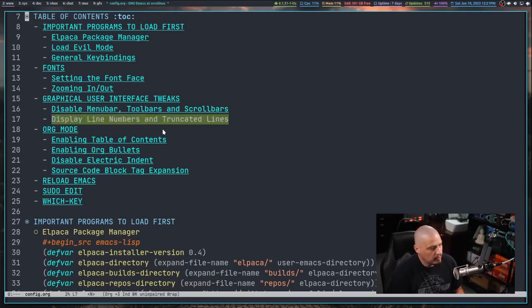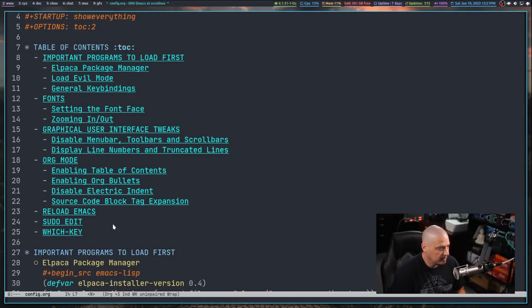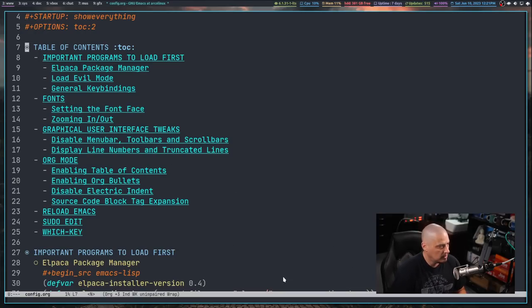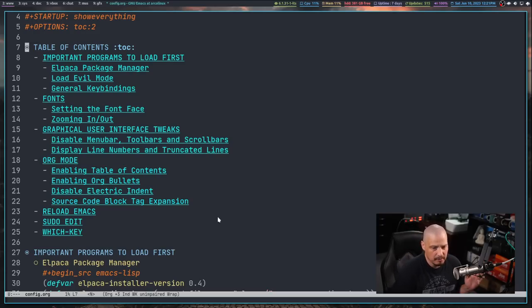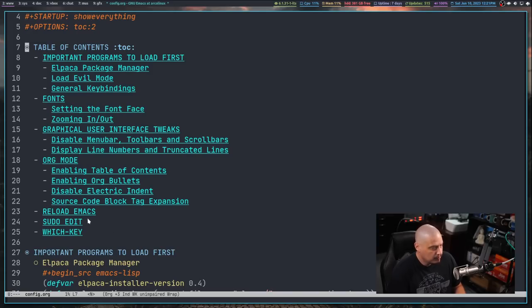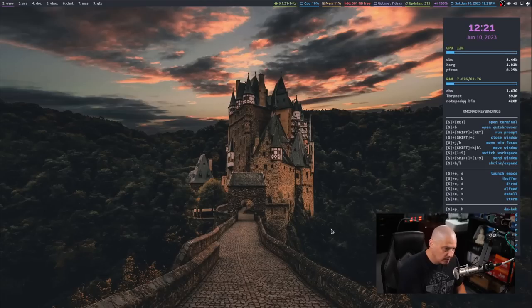Let's recap what we've done: set up Elpaca, evil mode, general keybindings, fonts, zooming with keybindings and mouse, GUI tweaks (toolbars, line bars, scroll bars, line numbers, truncated lines), basic org mode settings removing annoying defaults, the custom reload-emacs function for space-HRR, sudo-edit, and which-key.